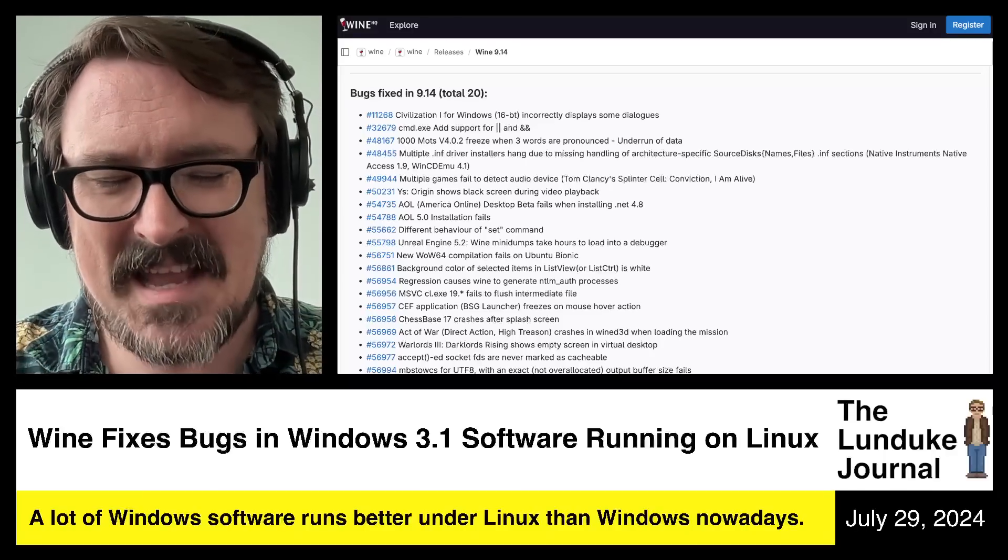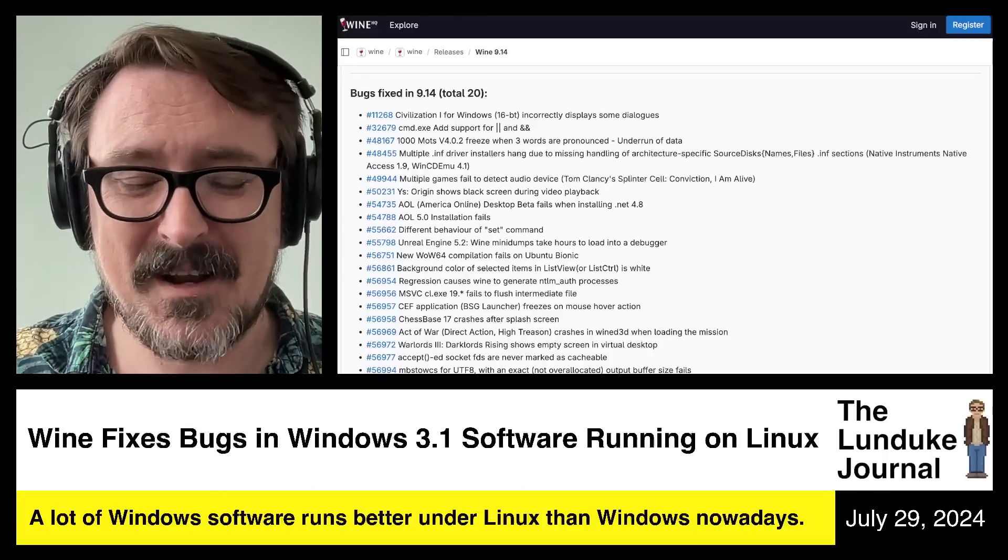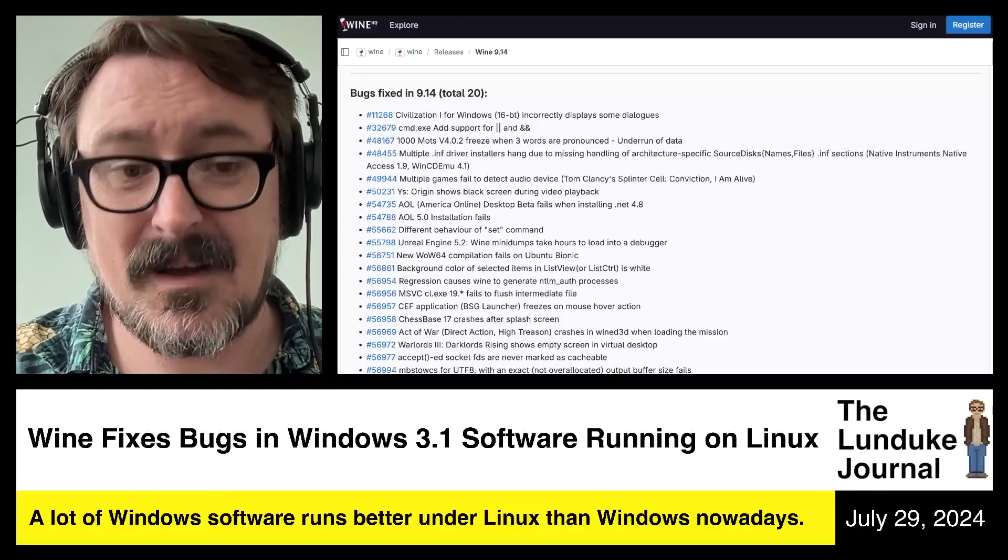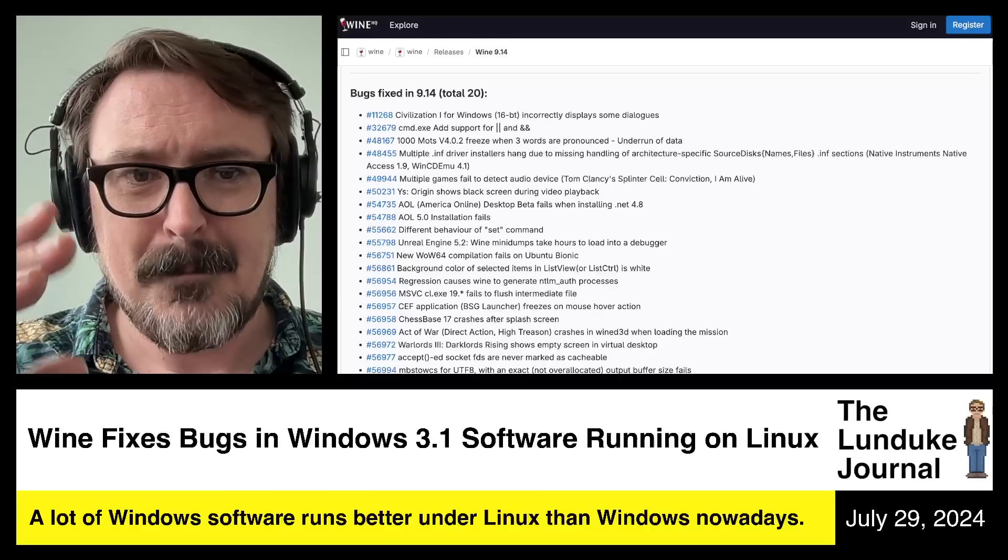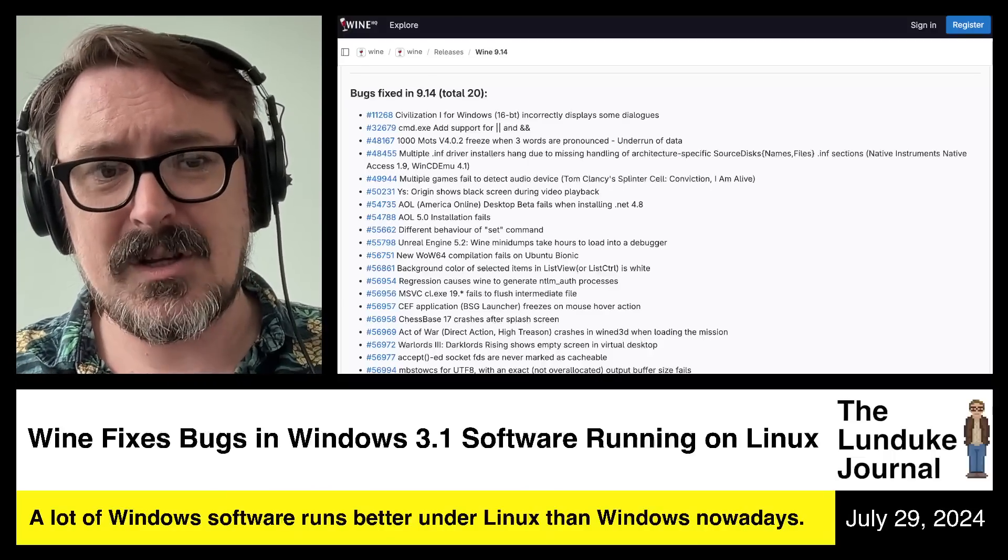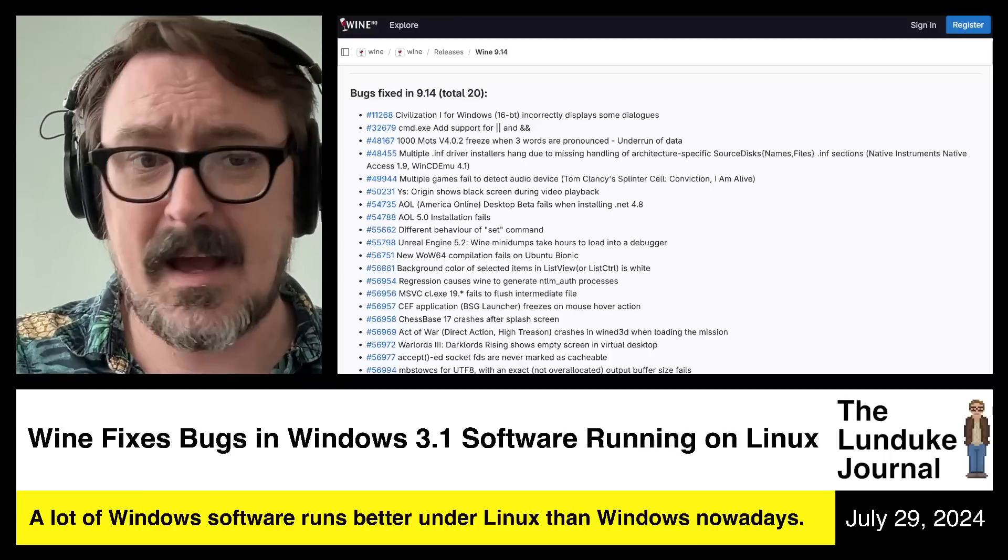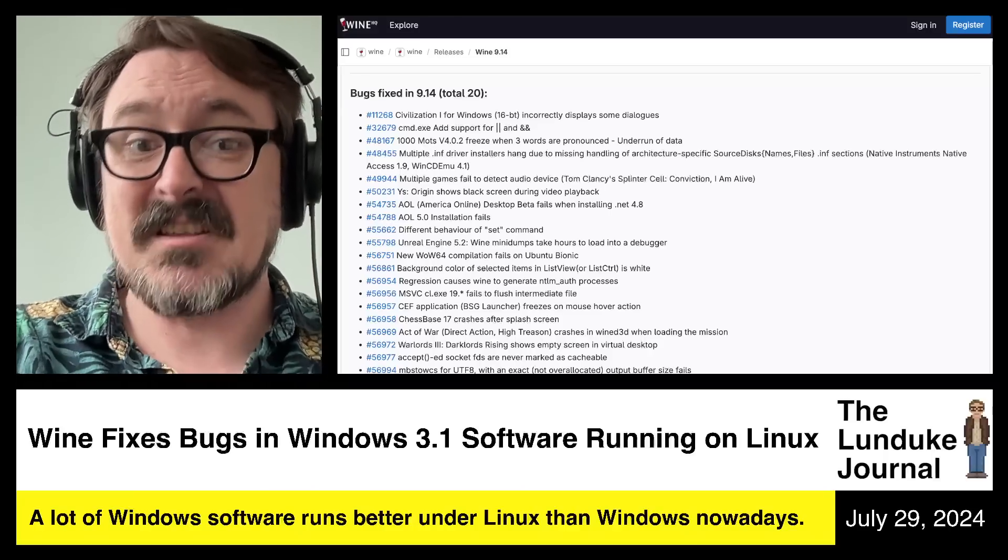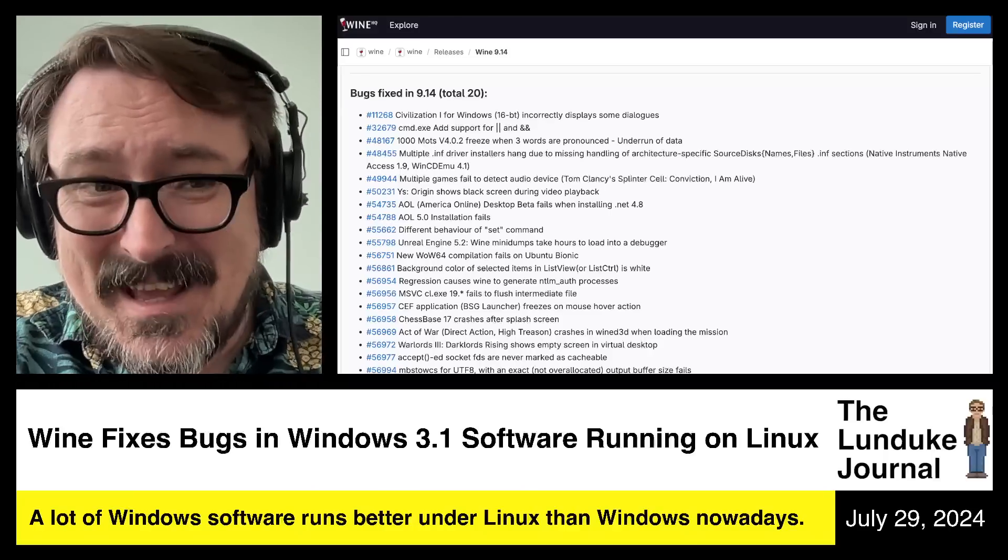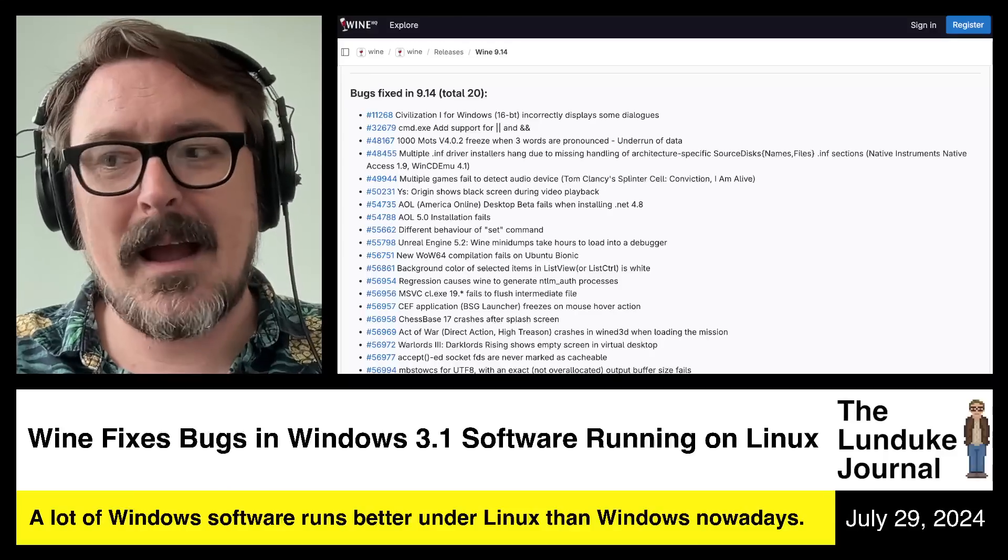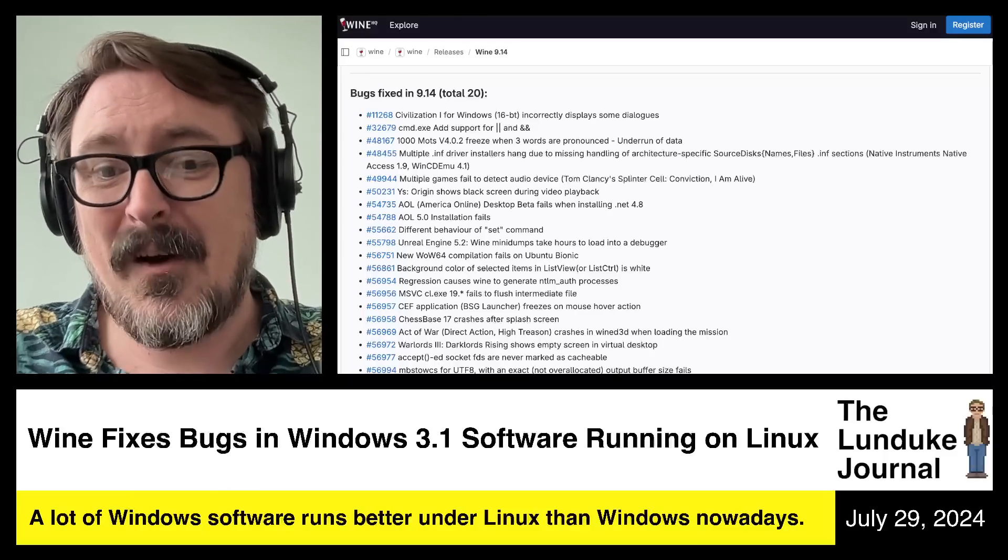So cool. So very, very cool. Go grab it. This is in the development branch, by the way. So you want to get the development packages for Wine, version 9.14. The 9.0 release is great, it just doesn't have these fixes for AOL.